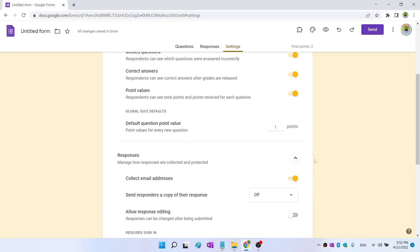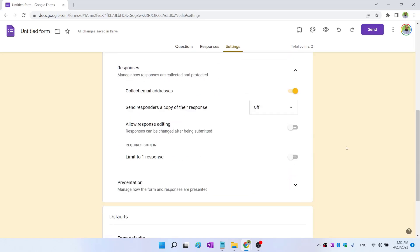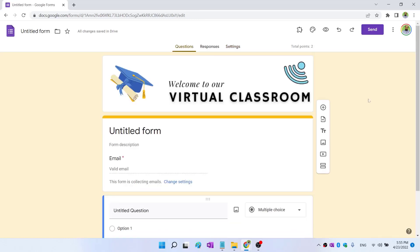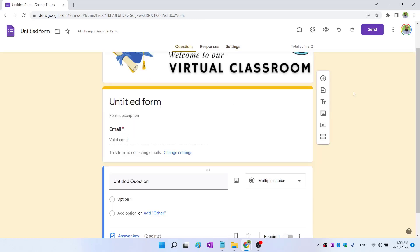Then there is a responses section. These settings are also important. Whether you want to collect the email address or not—these are very important settings, and you should think about how you want to conduct a quiz or a survey. And now we are ready to make a Google Form.